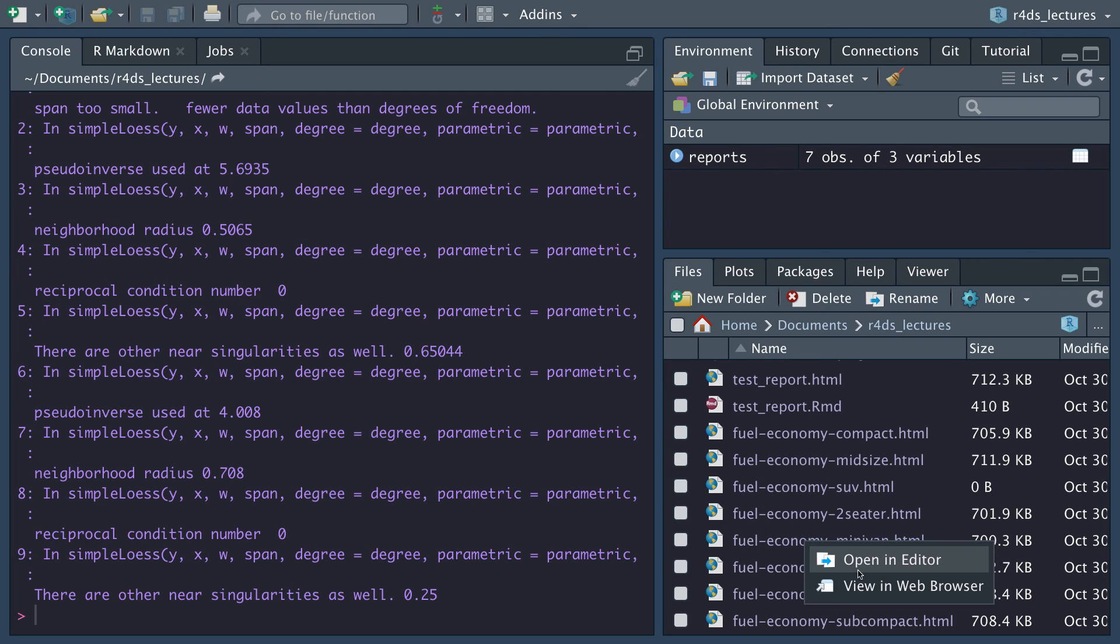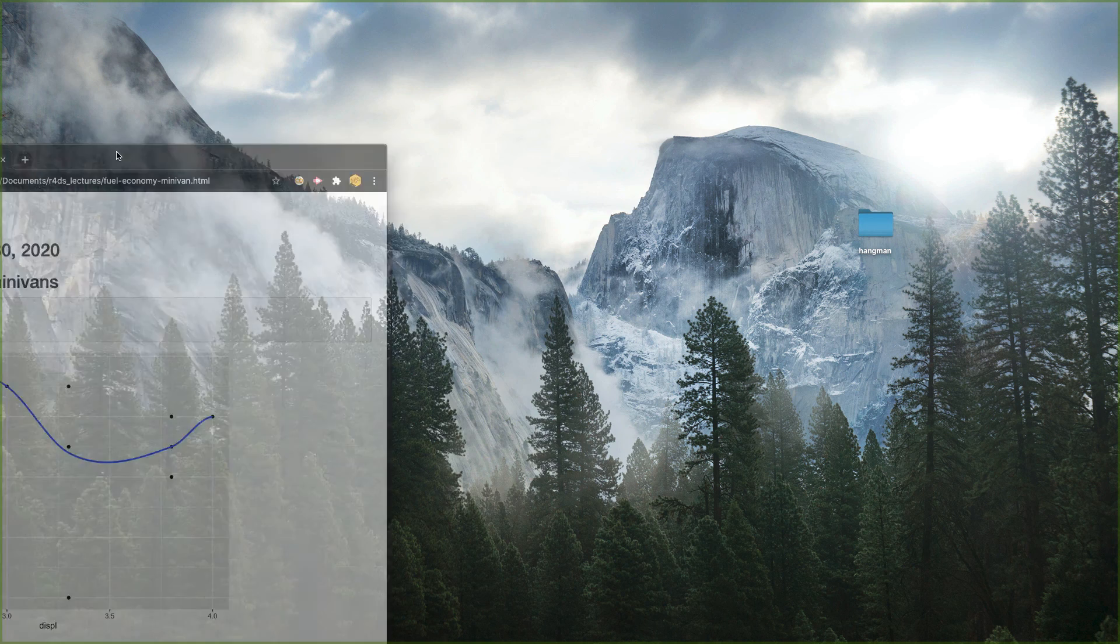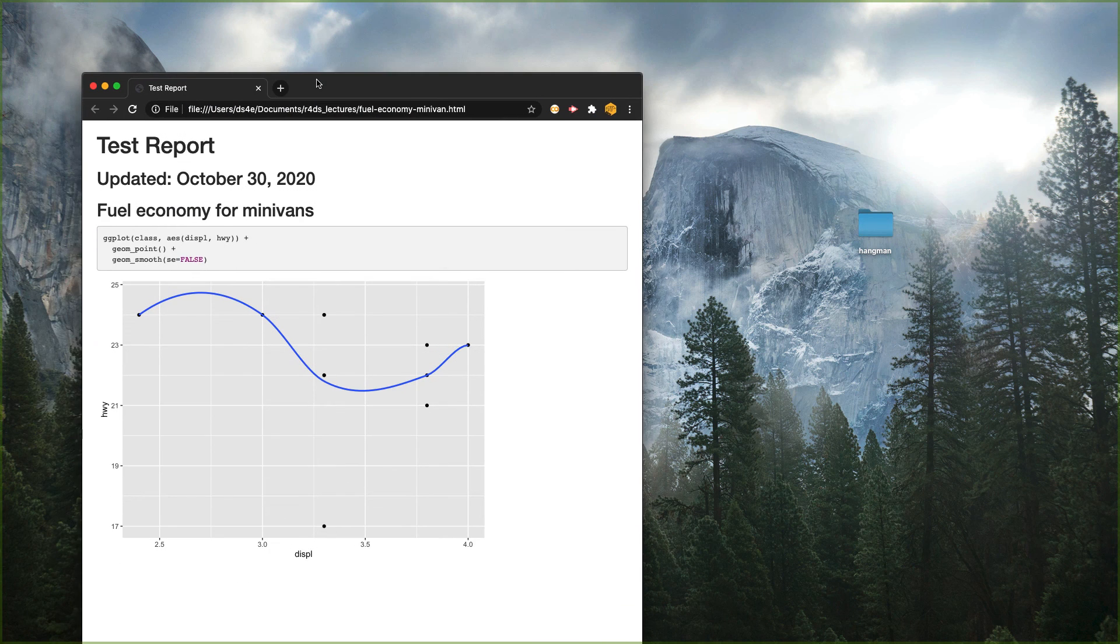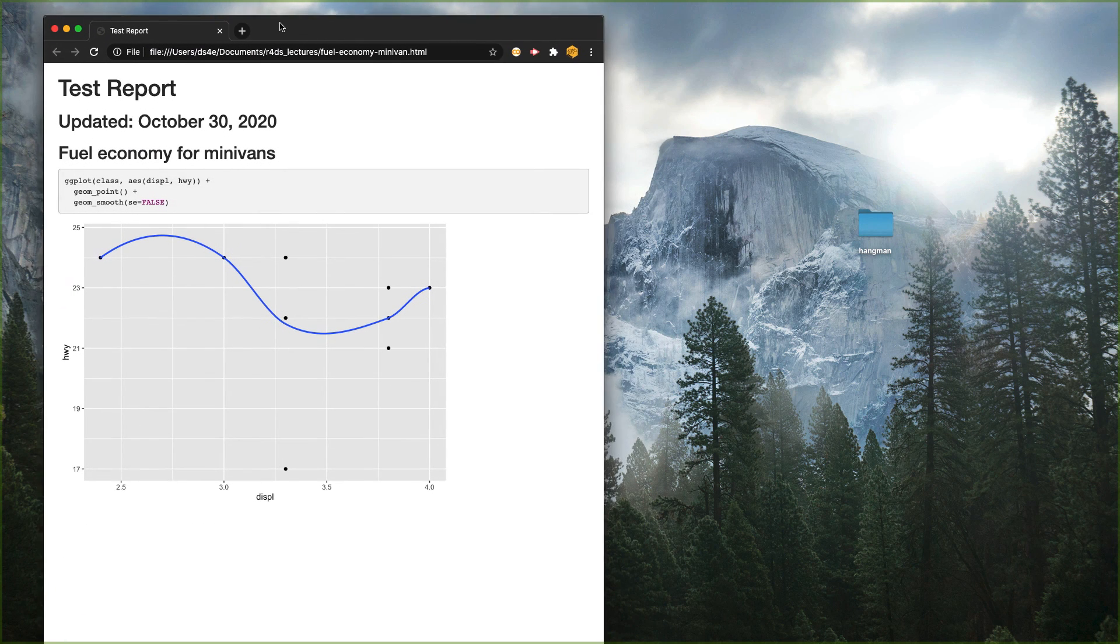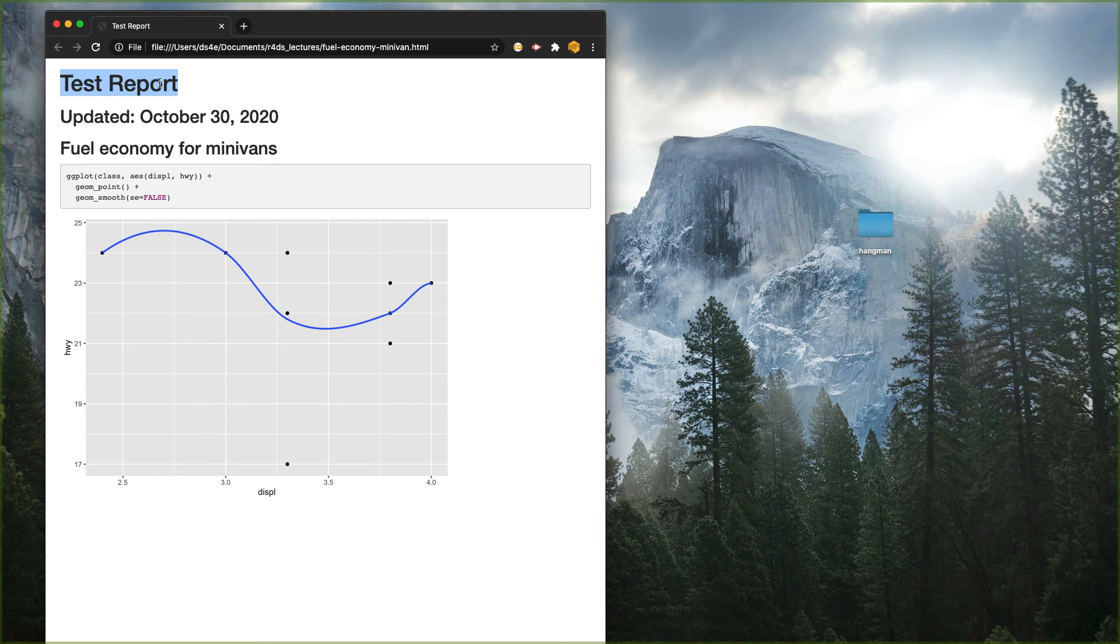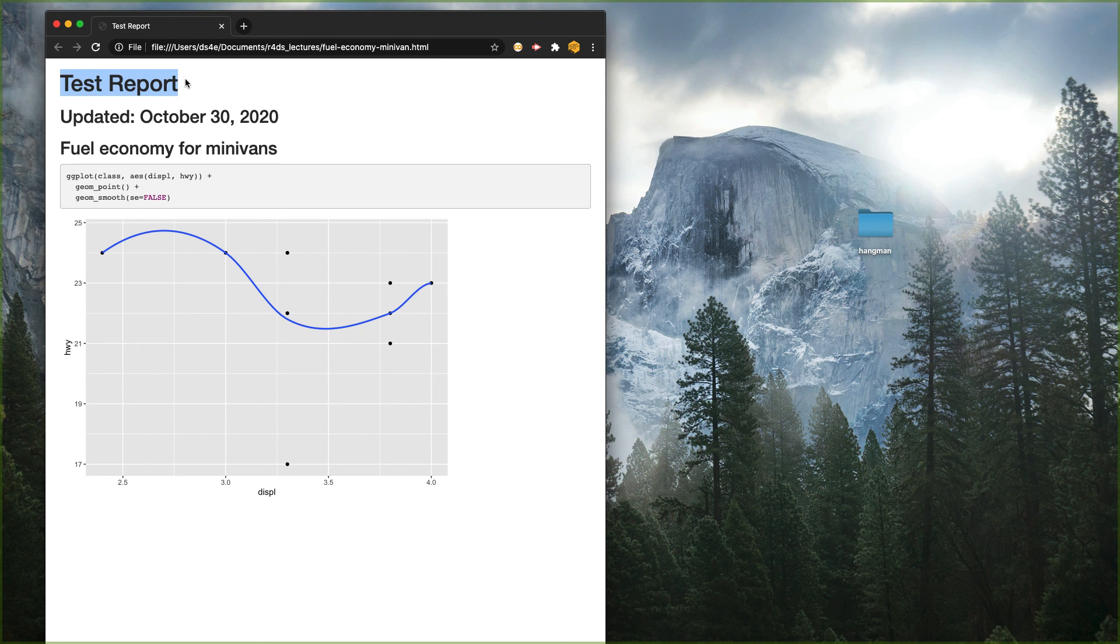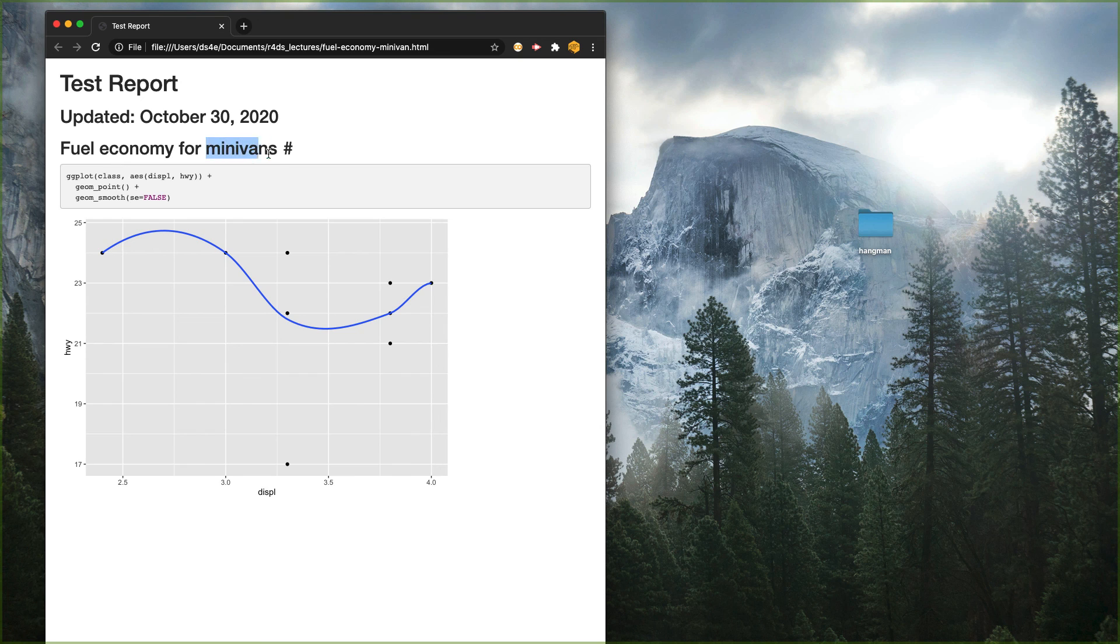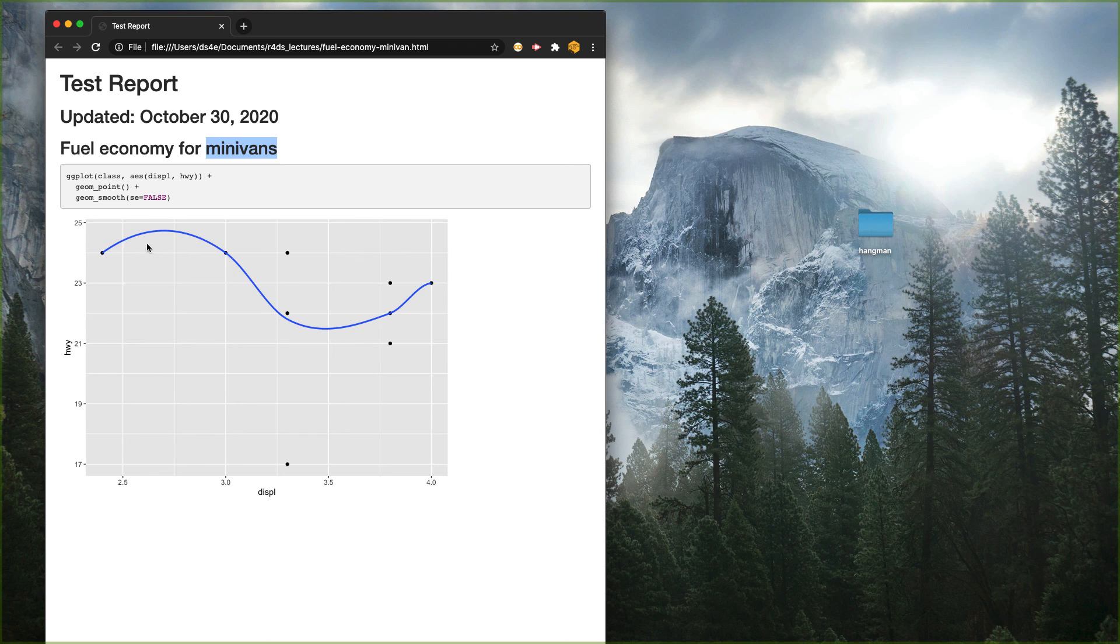Let's take a look here and we can open this up in the web browser. Here we see it takes our test report. You may want to customize this as well. It'll have your update to today's date. Notice here this is for minivans and it has the plot for minivans. You can do this also with your statistics and everything else.